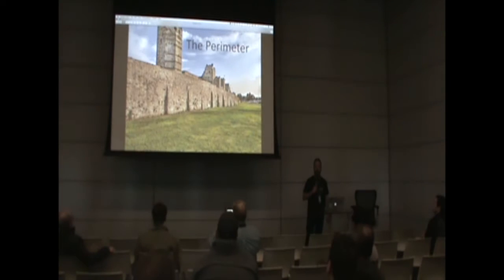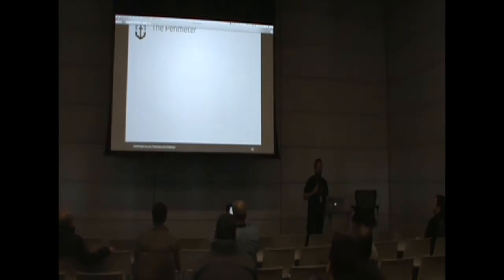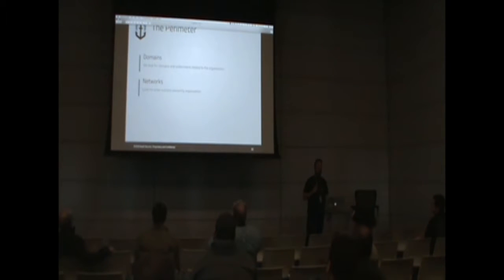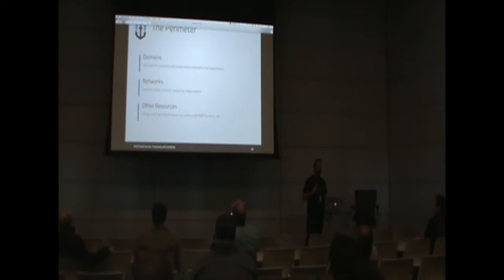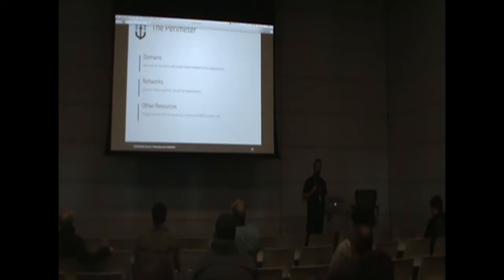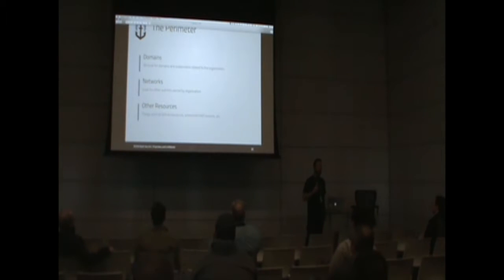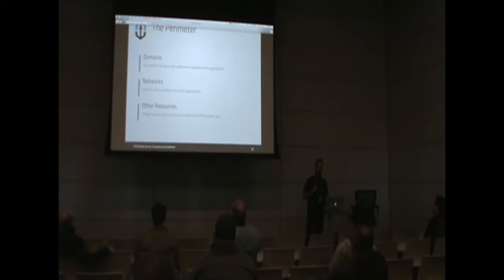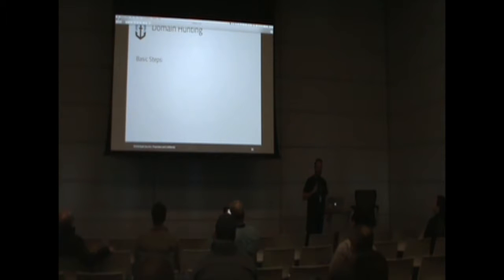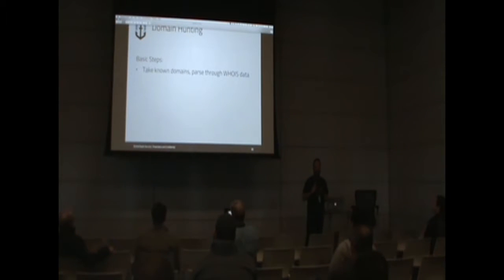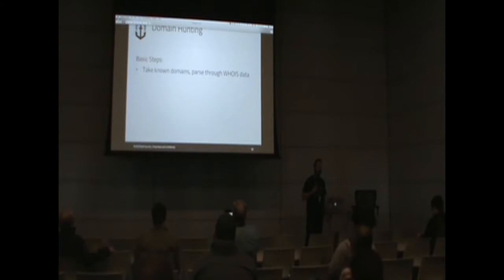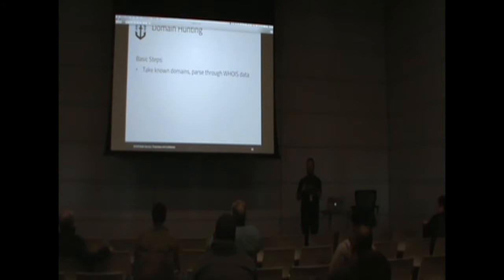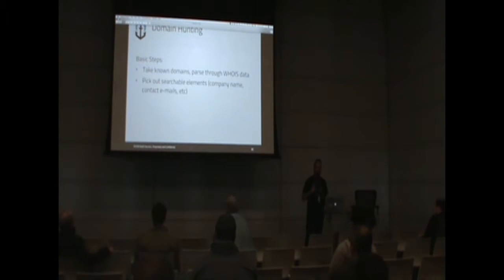So first we'll look at the perimeter. Pretty much going for domains, networks, and other resources. Plenty of developers accidentally committing some sensitive password and then realizing that, but it's still sitting there in the commit history on GitHub. The basic steps for domain hunting is we usually start off with some known information. So for example, say we're going after Google.com. We'll do a WHOIS on it and parse through data.